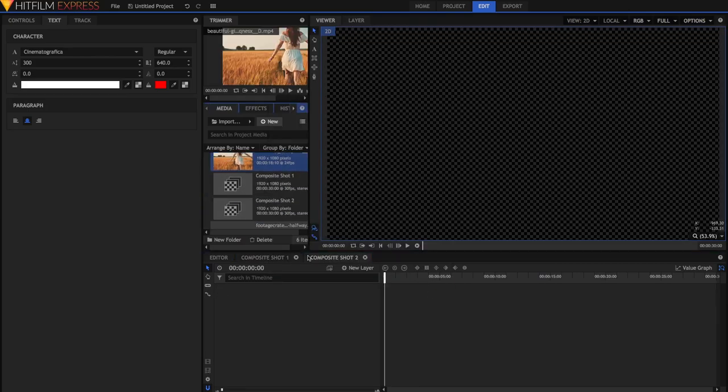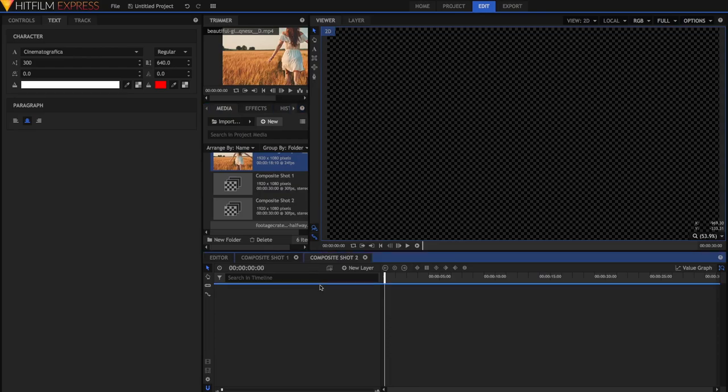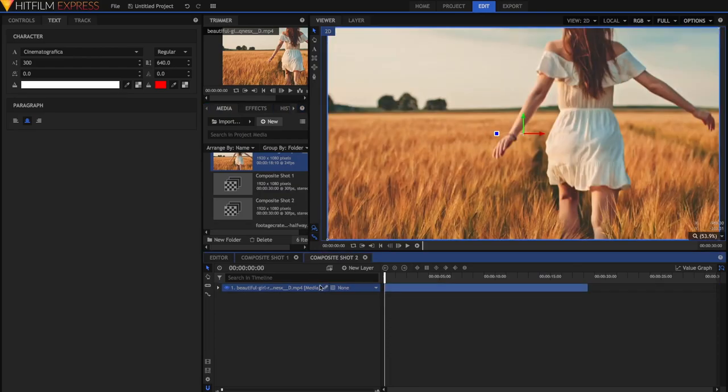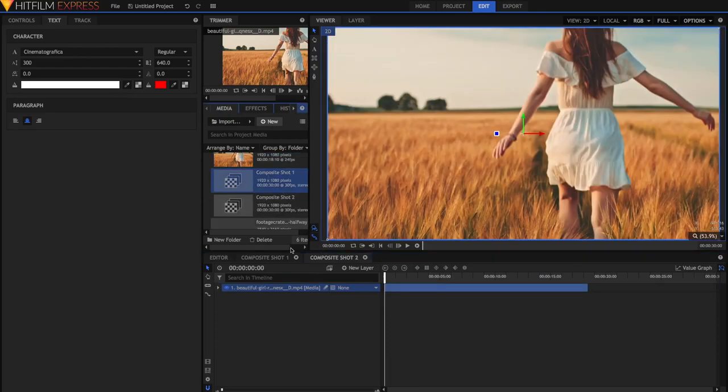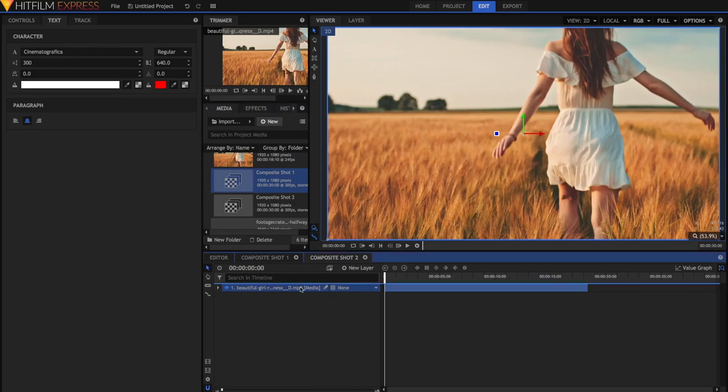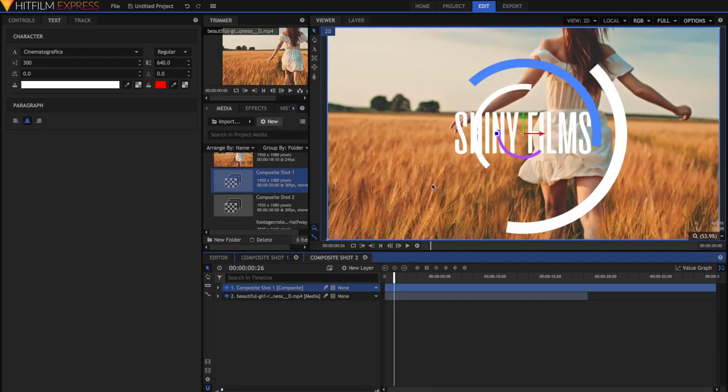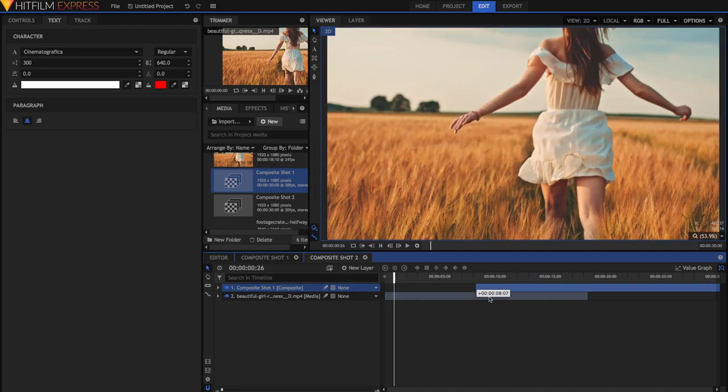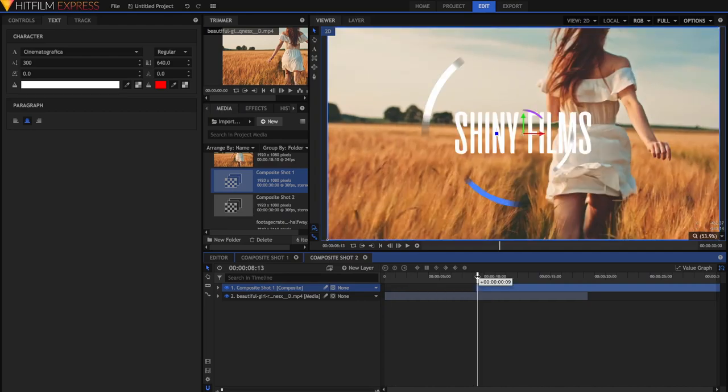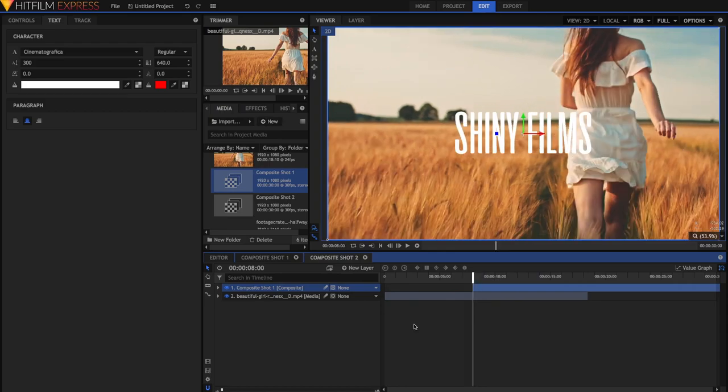Now I'm going to drag my footage in, like so. And on top of that, I'm just going to drag the Composite Shot 1 with our text and our effect on it. I'm just going to quickly move this to somewhere later in the video so that the effect doesn't start immediately. Once that is all complete, now it's time to create our glitch effect.